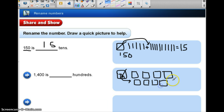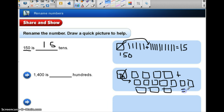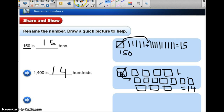Counting out the flats: three, four, five, six, seven, eight, nine, and ten. The ten flats I made plus the four I already had gives me 14 flats. So now I can say that 1,400 is also 14 hundreds, and that helps me to rename the number a different way.